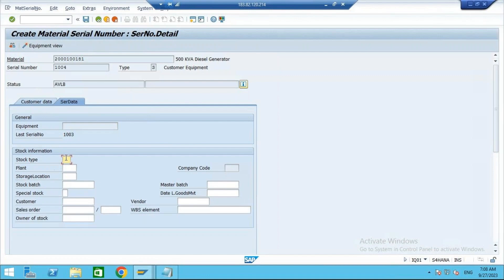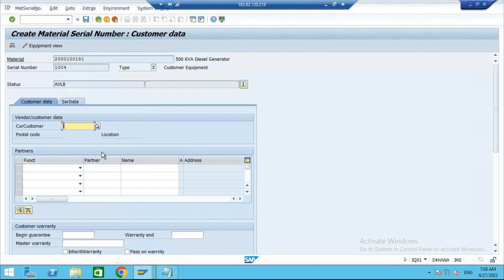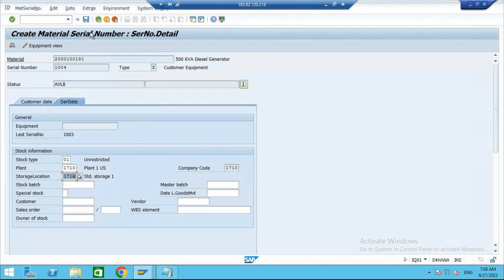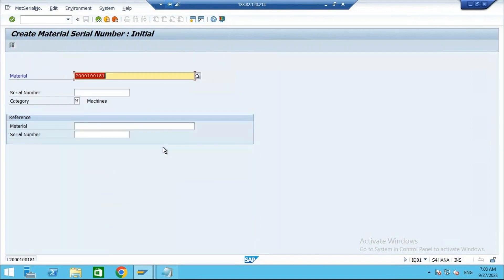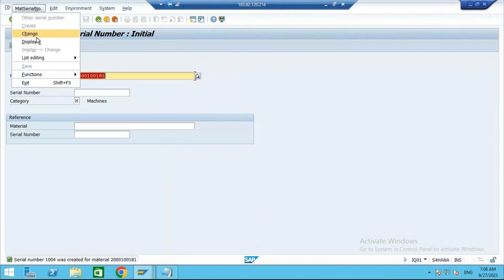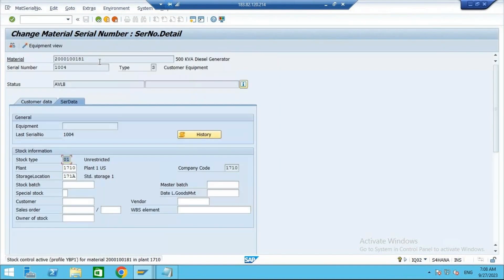You can enter customer data, but customer data we will enter later because we are still in our plant only — we have not yet sold it to the customer. This is how you create a material and serial number. Let me save this first. It should create an equipment. Save. Serial number created. Now if you go to change, equipment is not yet created. Now we will create the equipment. From this screen, you can create an equipment.